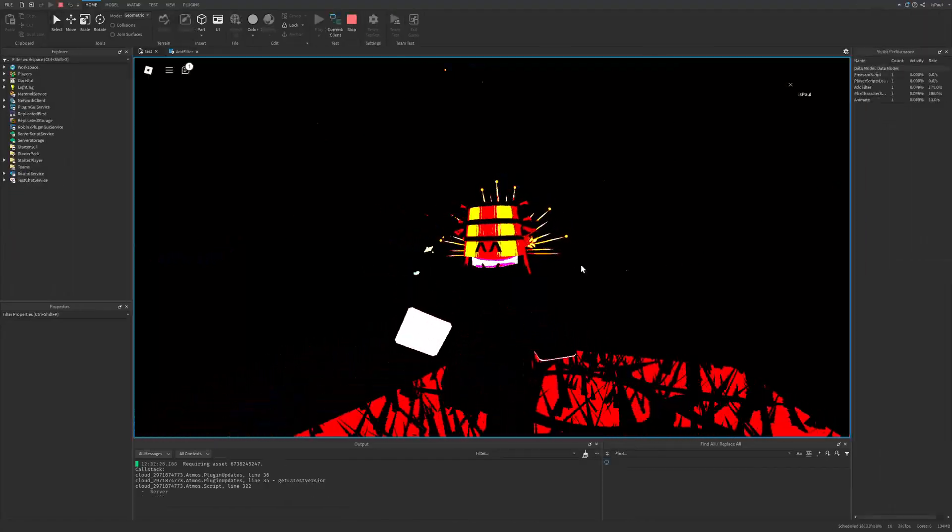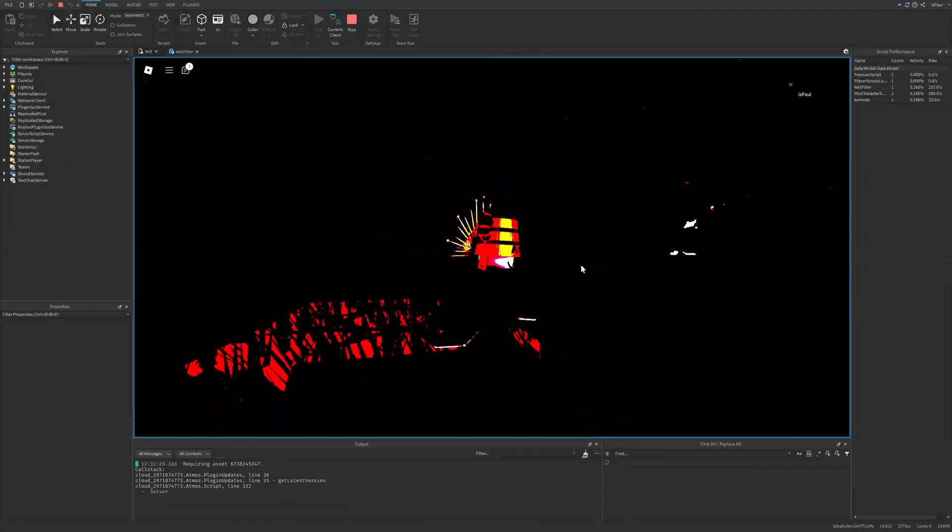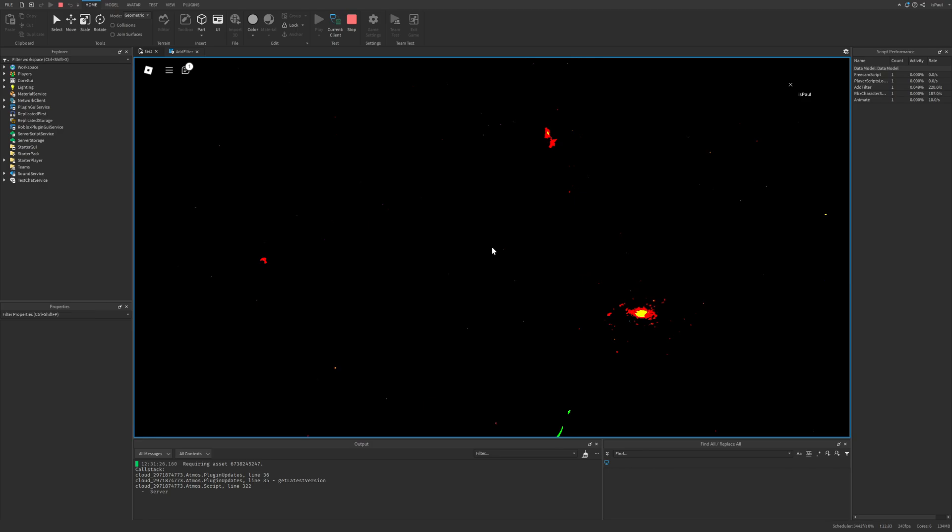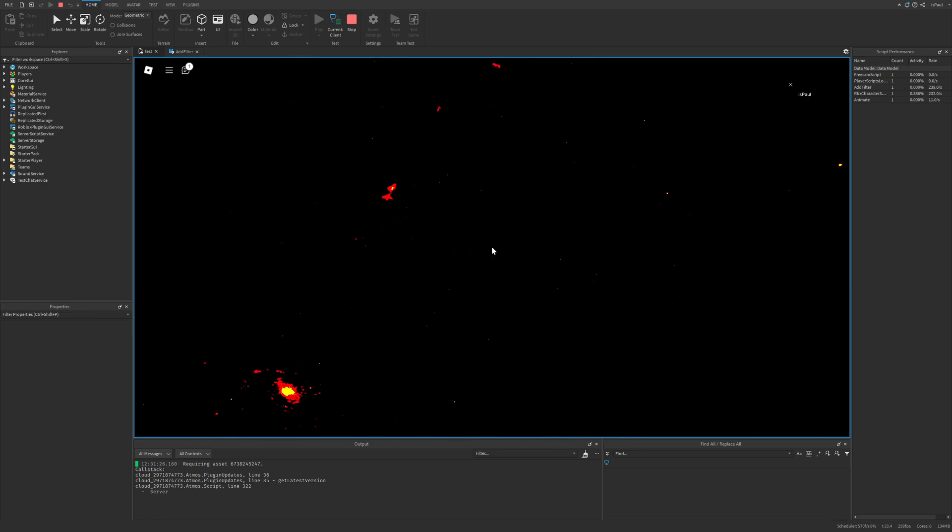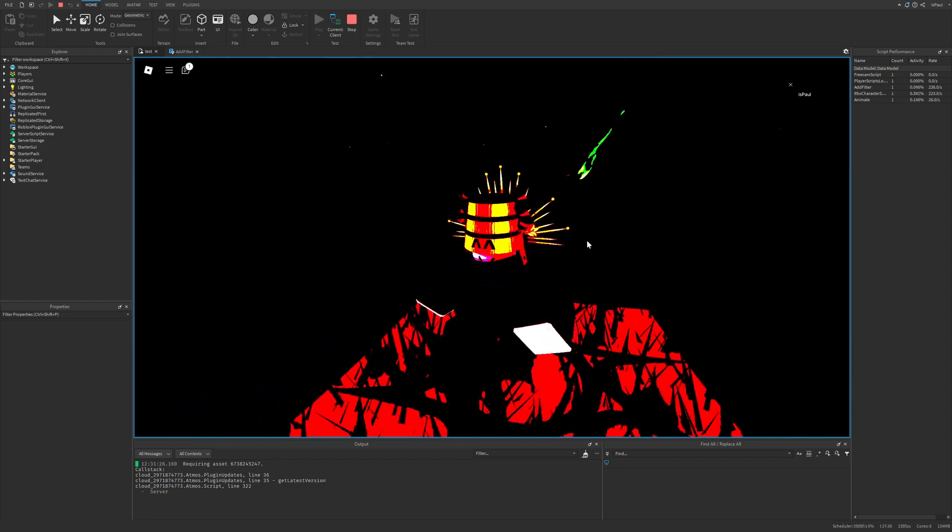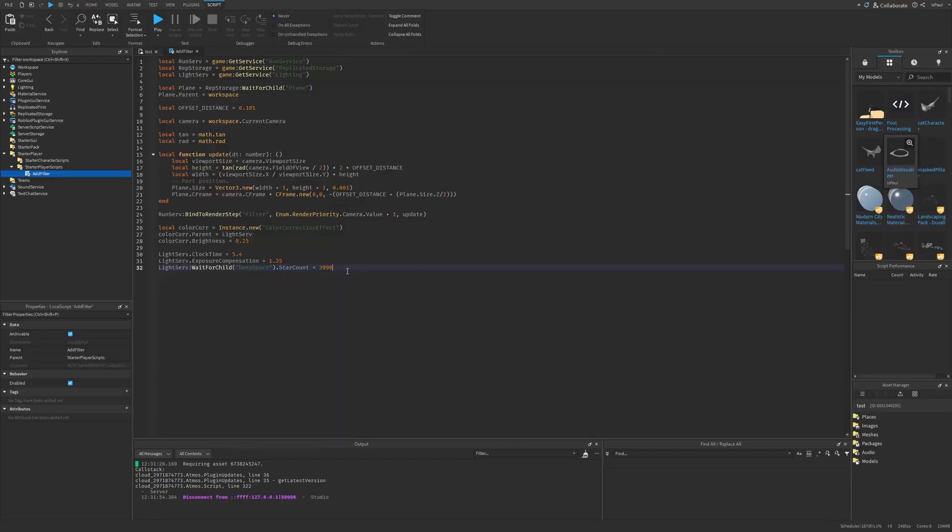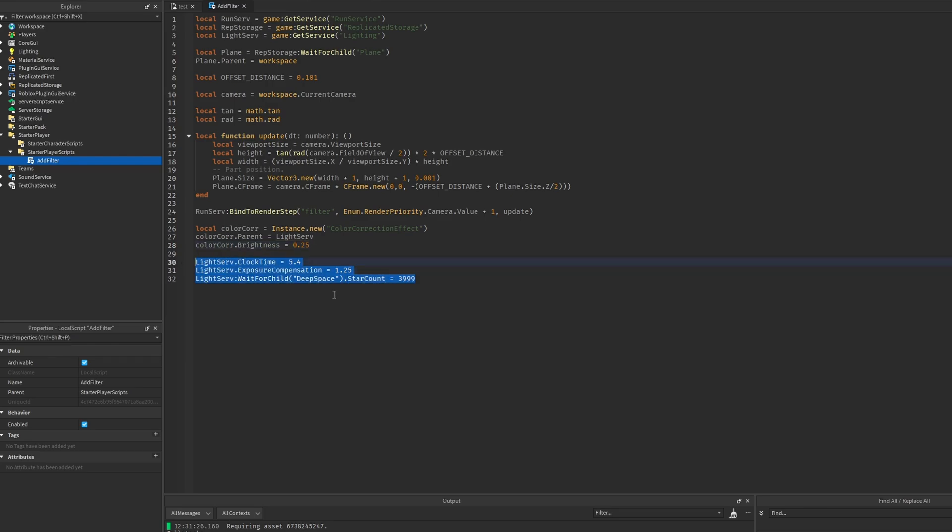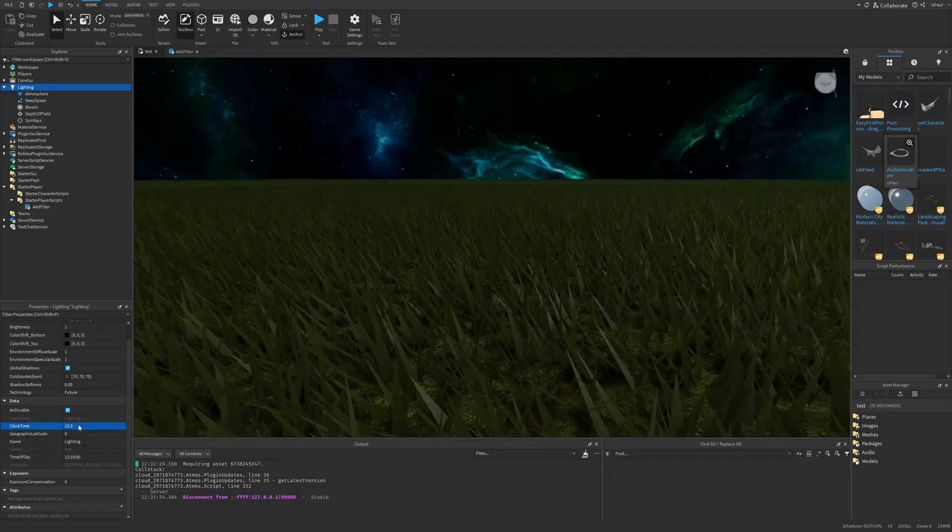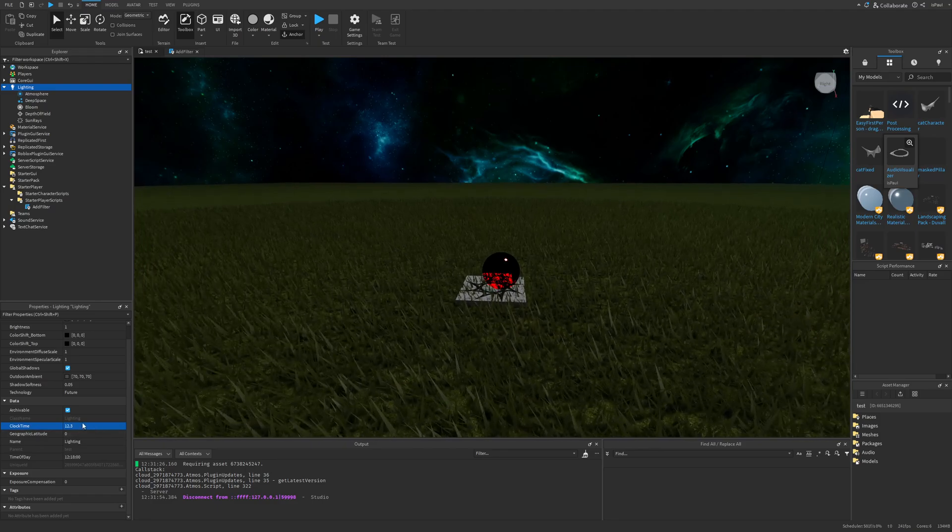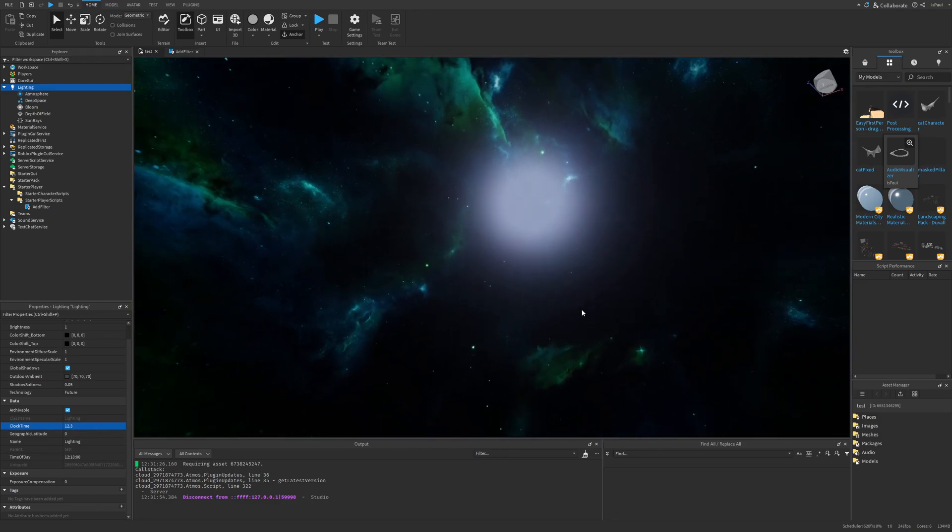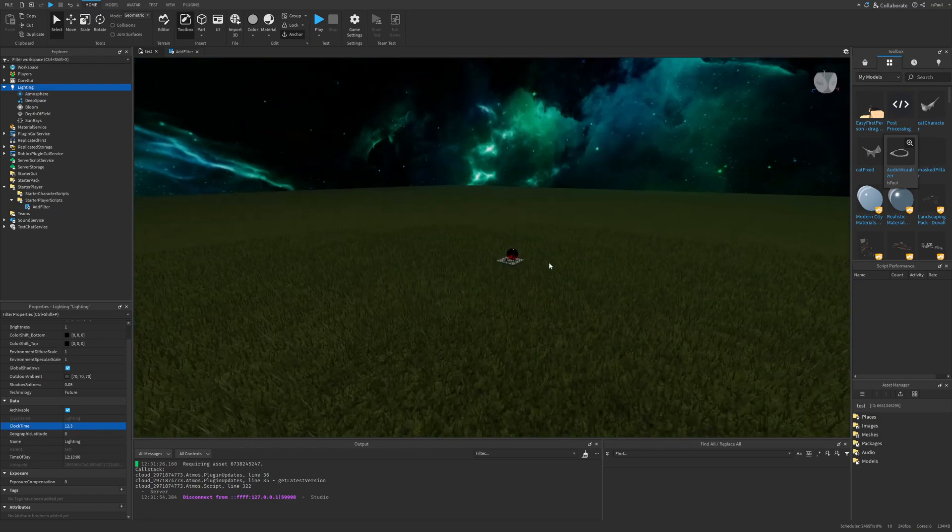And I basically just came up with this. Where this is not really perfect, but for some reason it's making the stars flicker, which is pretty funny. And I'm just going to show the settings now. So here I just added the color correction into the lighting service. Changed the brightness. Also I changed the clock time, the exposure and composition and the star count. So I can for example leave the clock time to be basically day now. But the client is going to see it really dark.